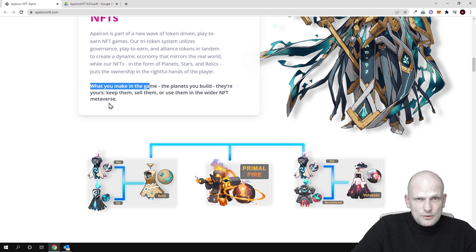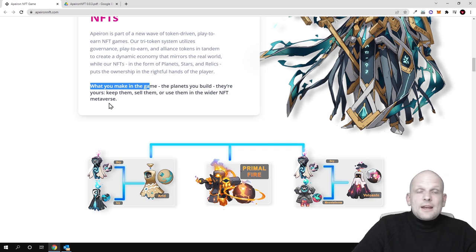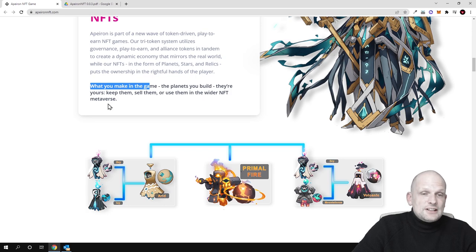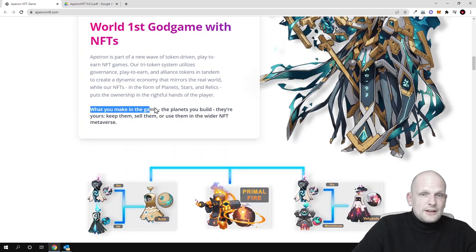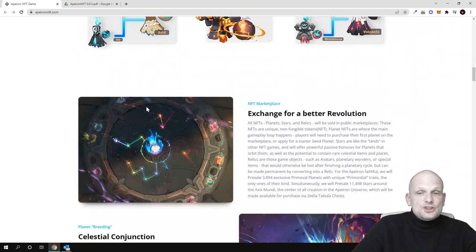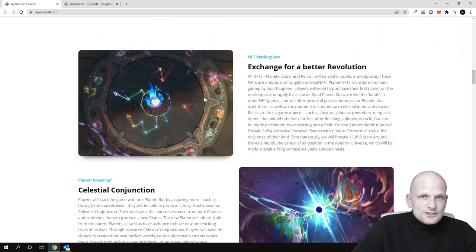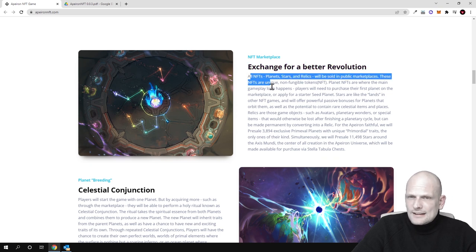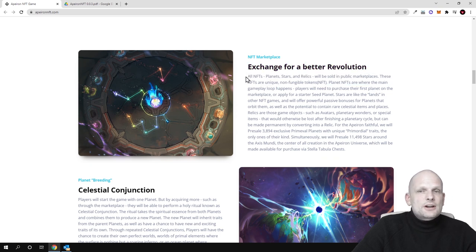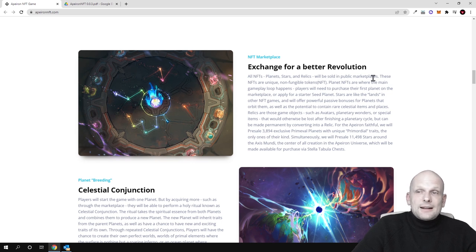Anyone who will be participating will be able to exchange and buy and sell these NFTs in this game, which will be in forms of planets. There are a lot of different cycles in this game. In general, all NFTs—planets, stars, and relics—will be sold in public marketplaces. These NFTs are unique non-fungible tokens.